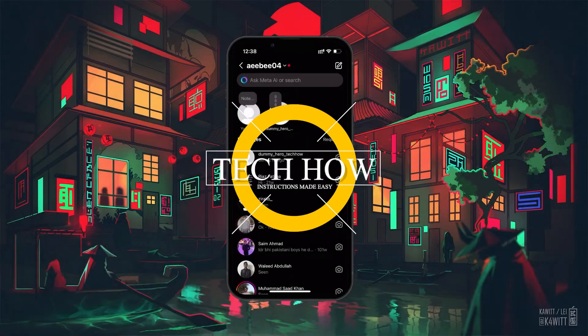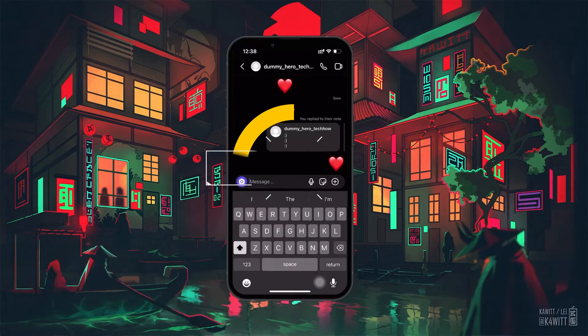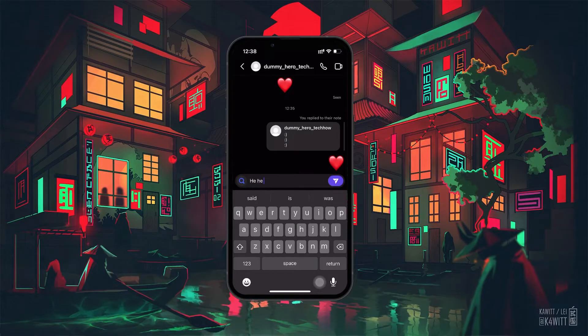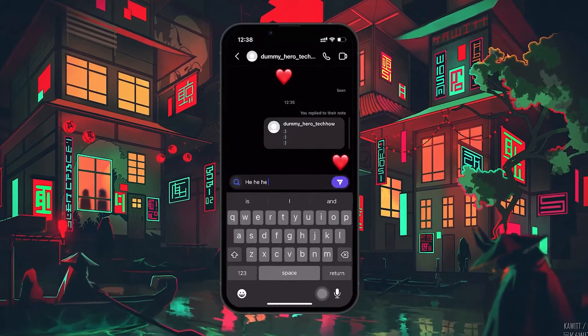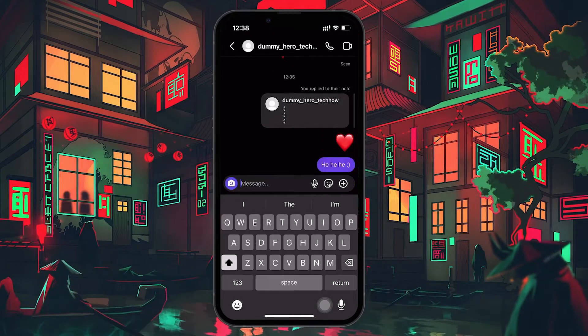What's up guys, in this tutorial, I will show you how to fix the problem when you are unable to send Instagram messages or when the messages feature is otherwise not working.